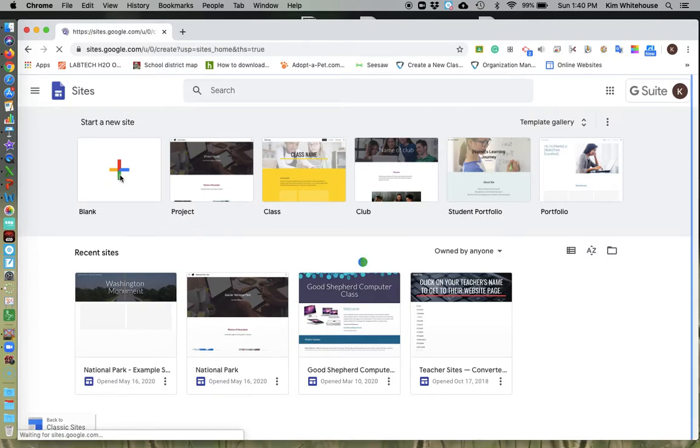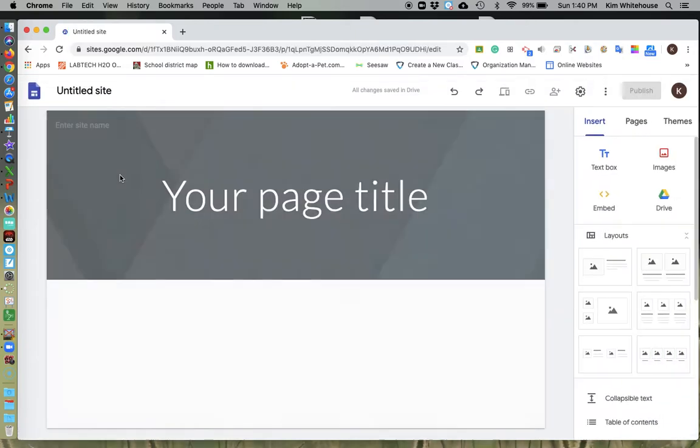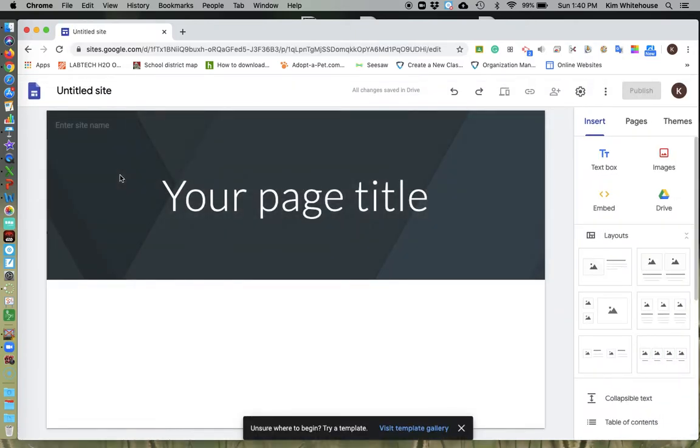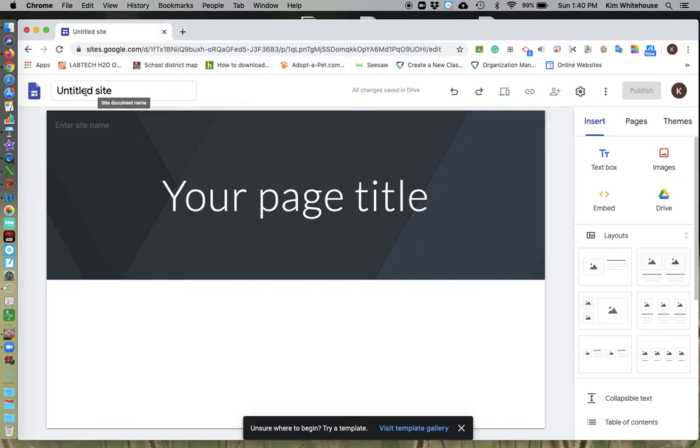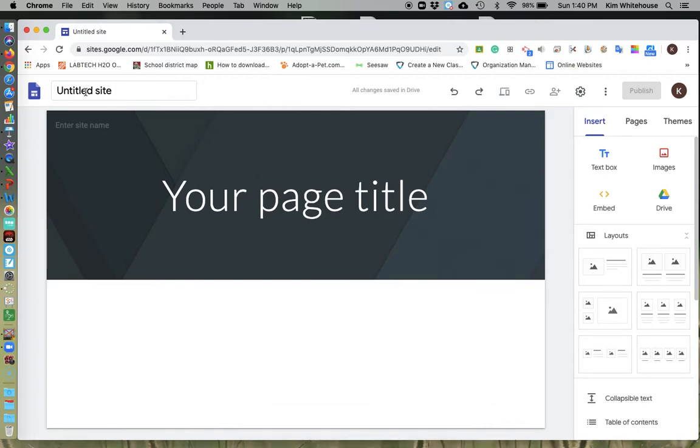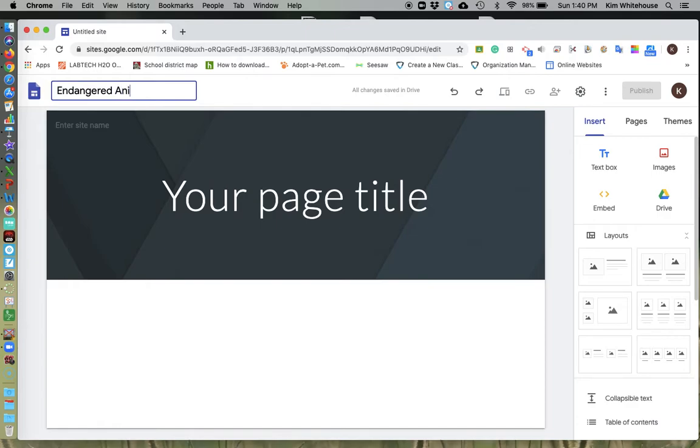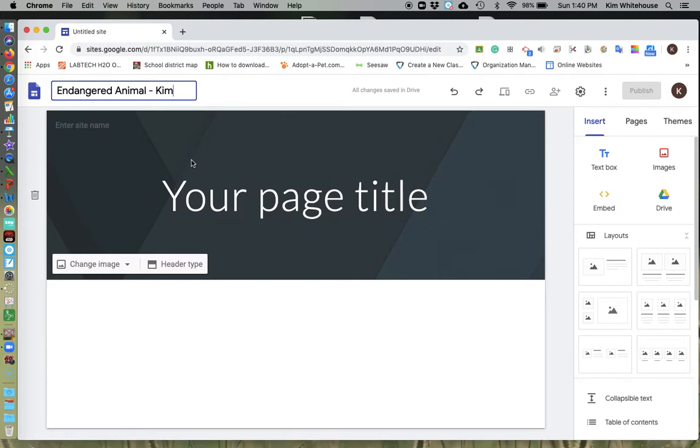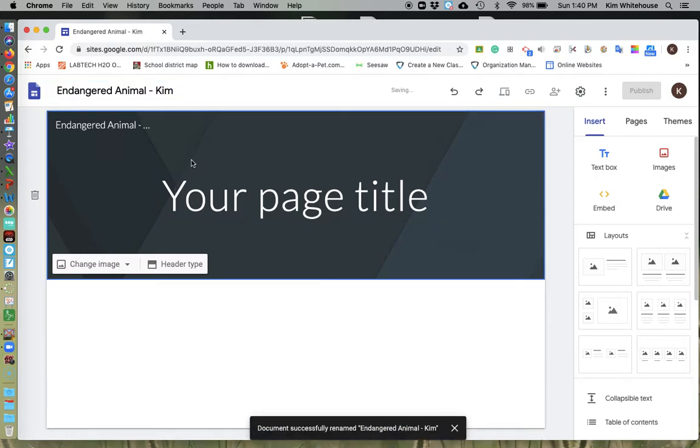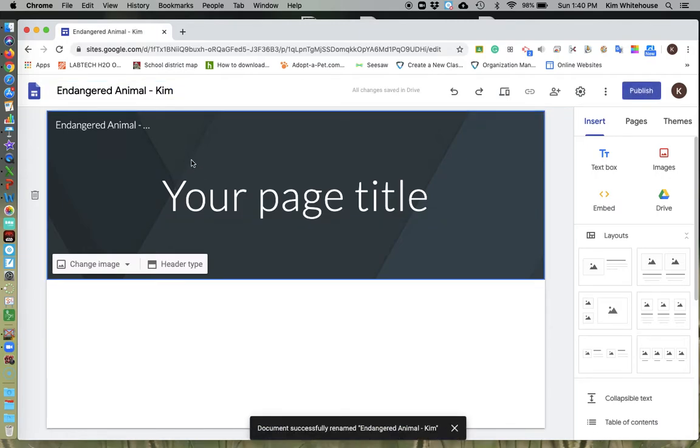And I'm going to go ahead and click in here. And once I do, I'm going to want to title it just like any other Google Doc. Super important that you title it so that we know what that website name is. I'm going to ask you to put in as endangered animal and then your first name. That way I know who it belongs to. So that's how I want you to title your site.